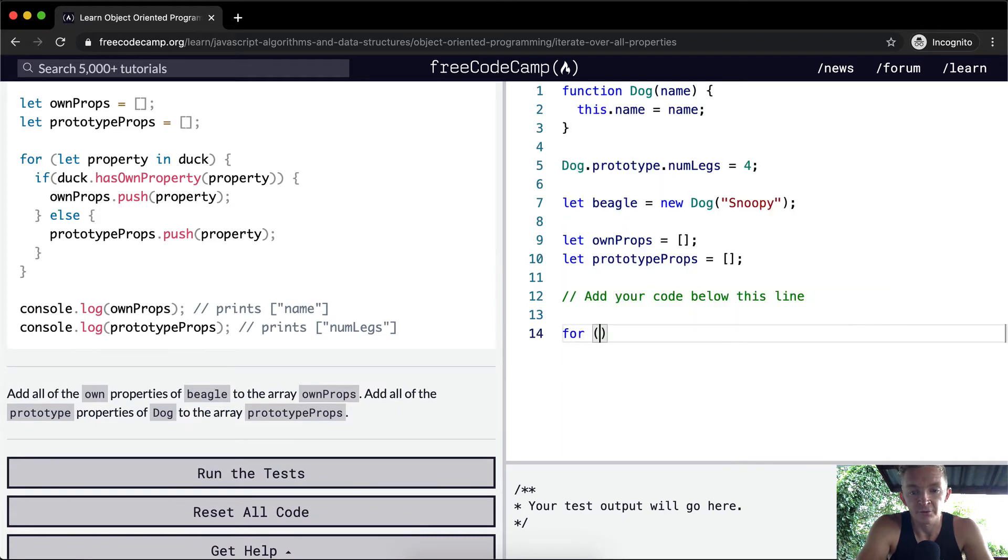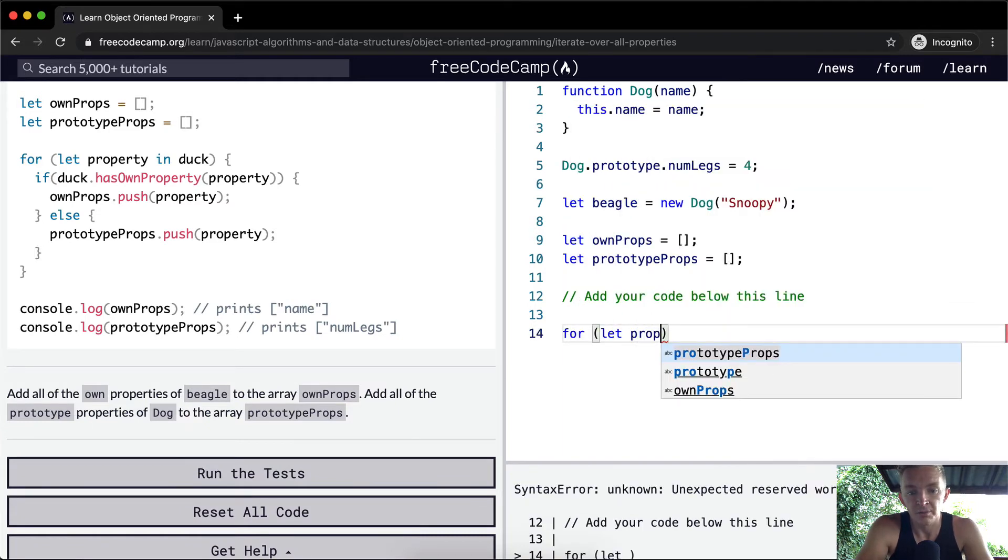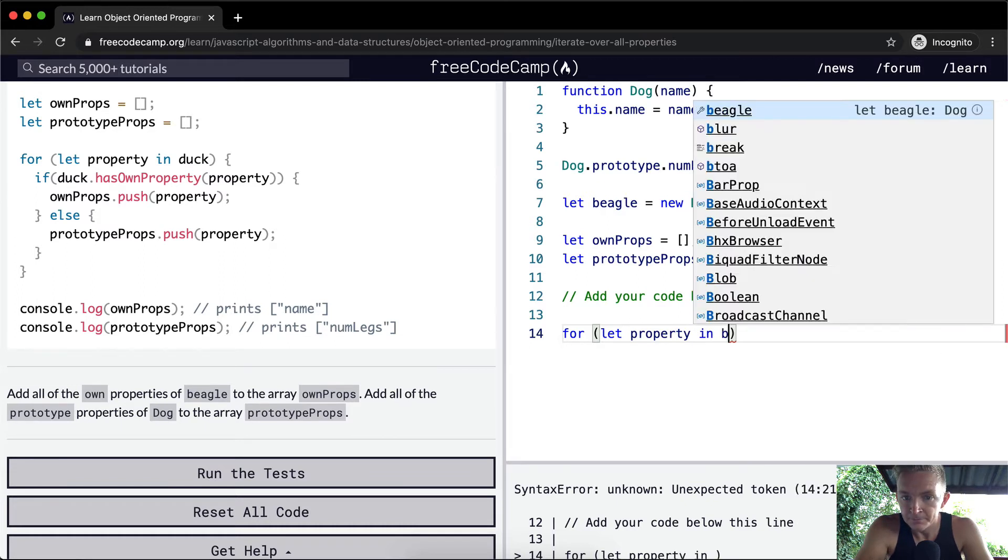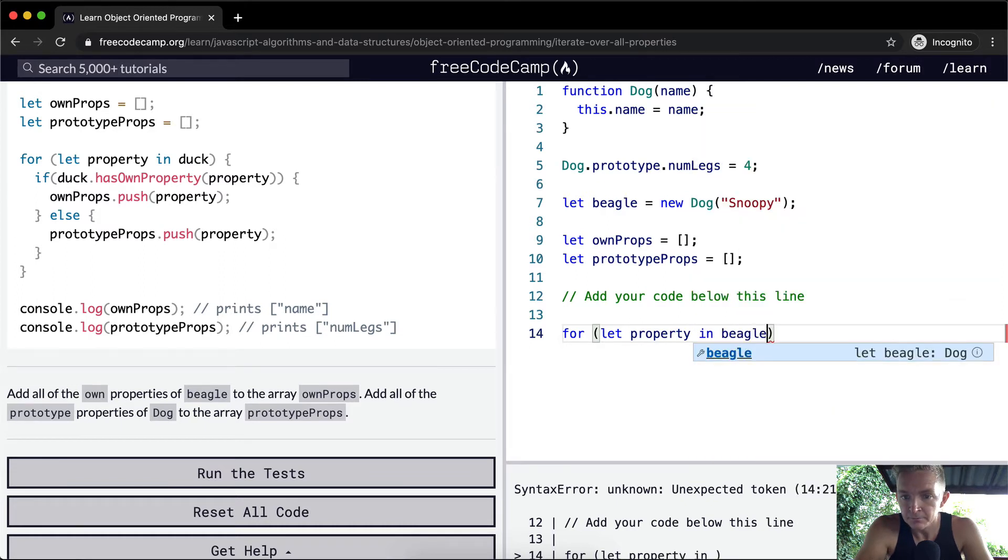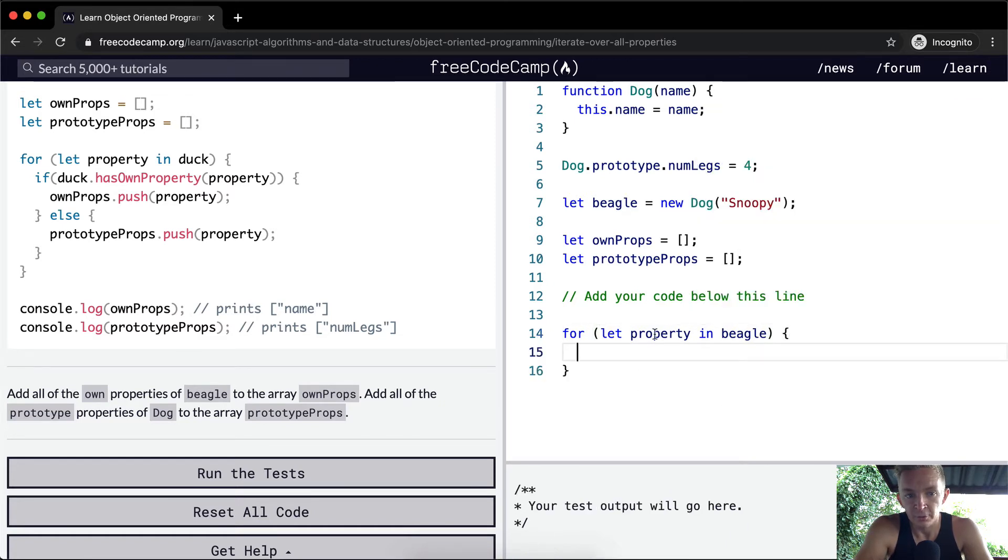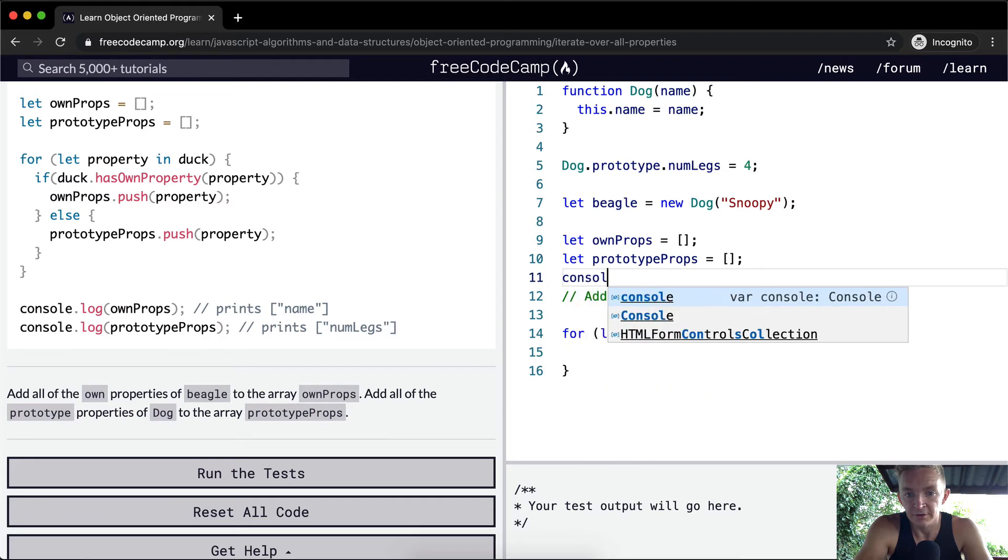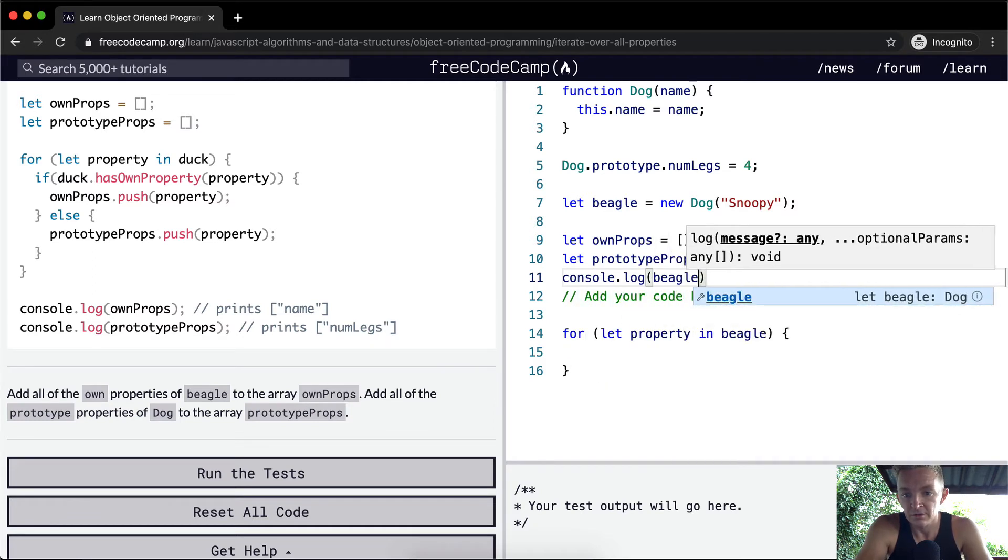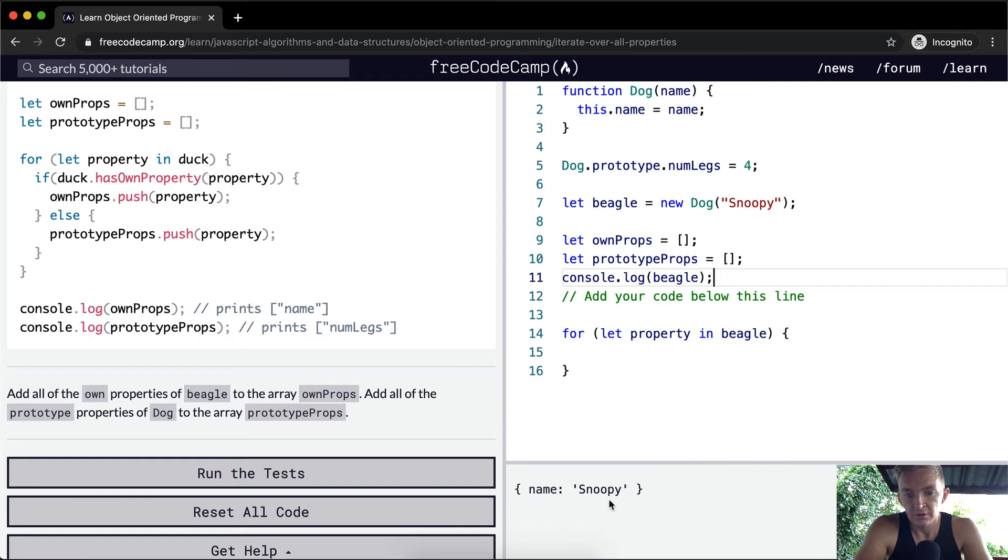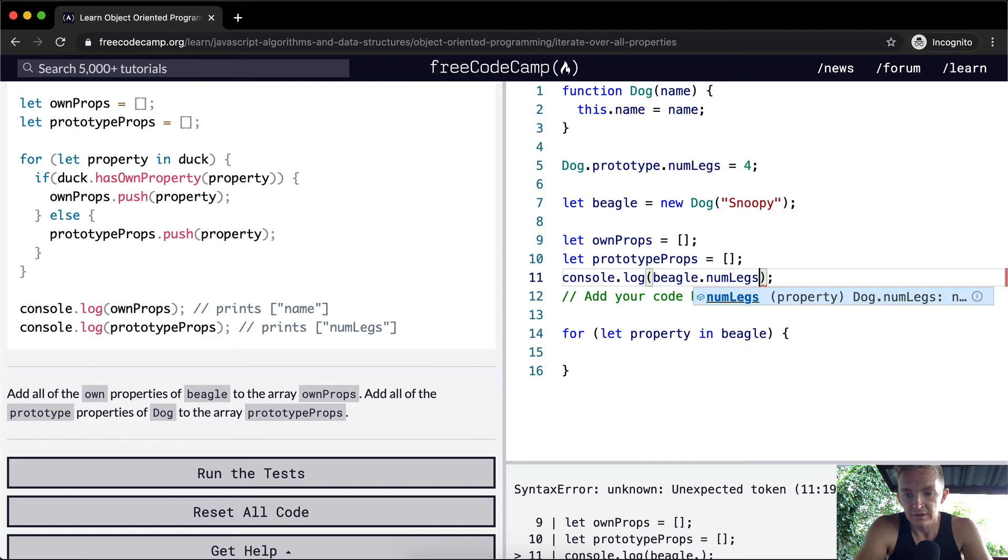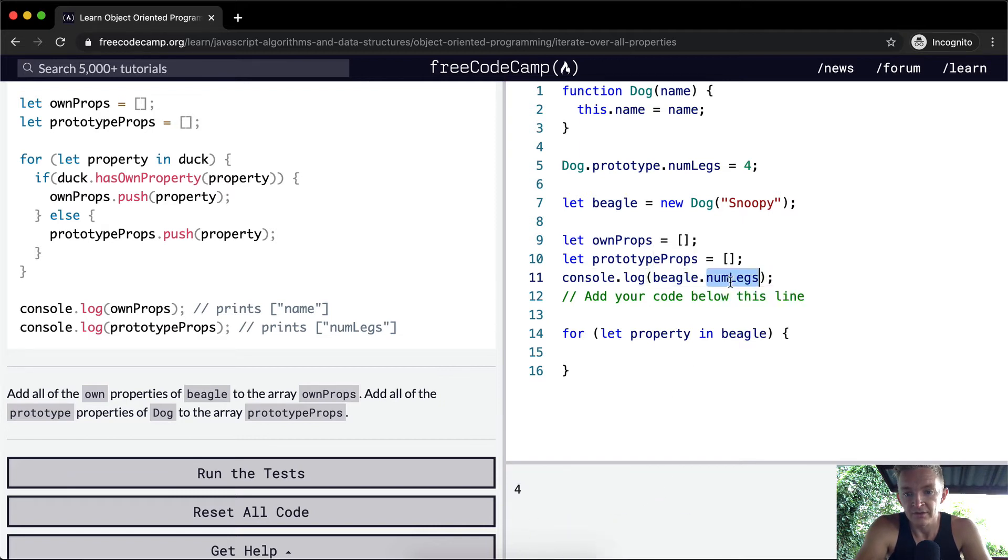We're going to say for let property in beagle. Right now we're creating a for loop to iterate through. If we console.log beagle, you'll see beagle, but numLegs is part of the prototype property. NumLegs is there, but when we print out beagle, it just shows us here.